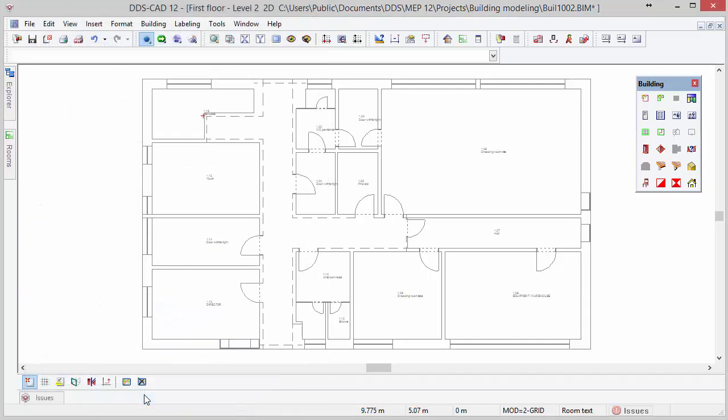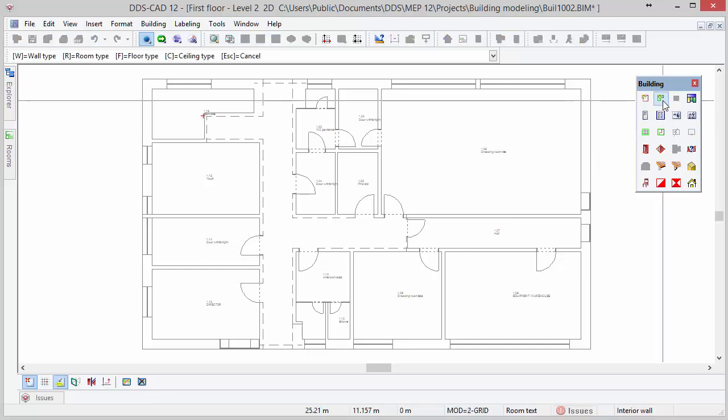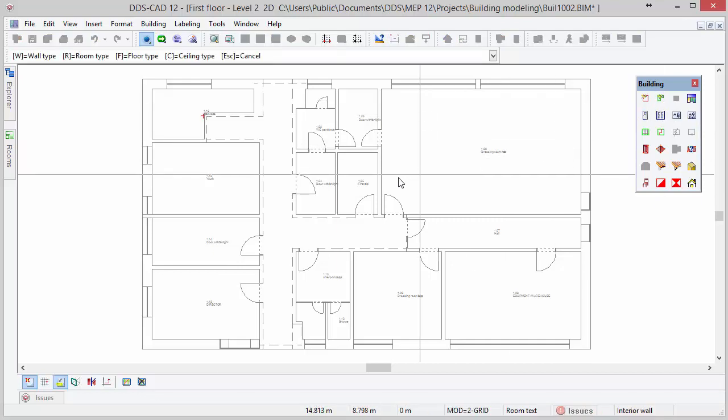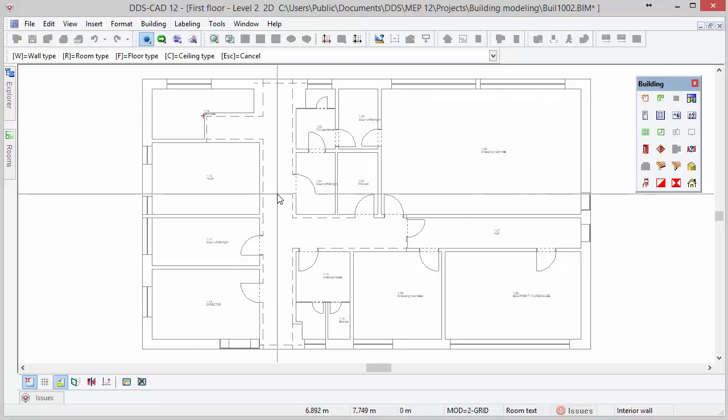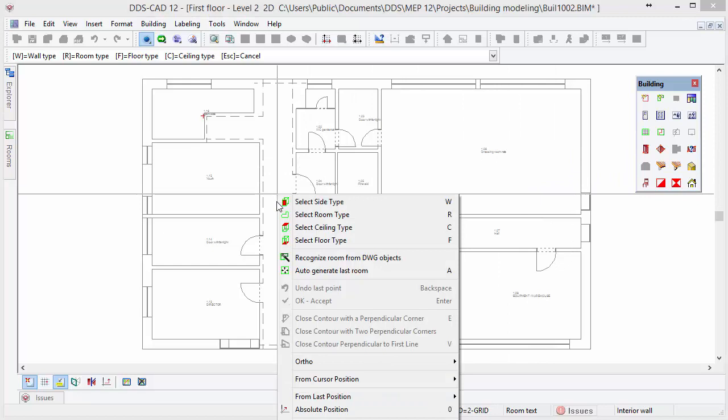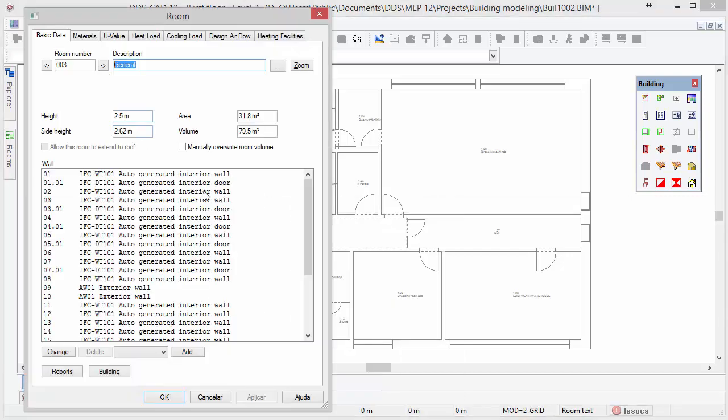To redefine the hallway, activate the define room function, move the cursor inside the hallway contour and open the context menu with right mouse button. The hallway can be automatically defined by selecting the option auto-generate last room. Make sure that you enter the room number and description and press ok to confirm.